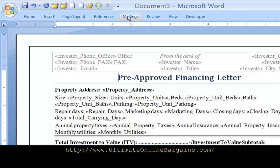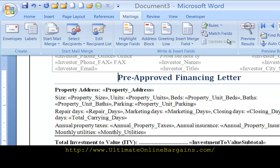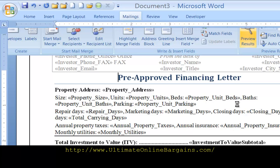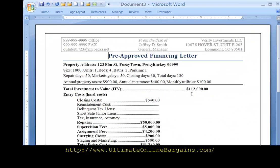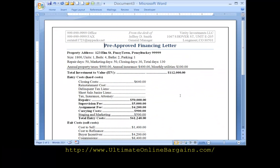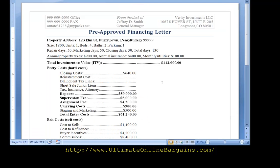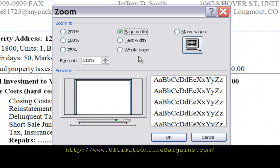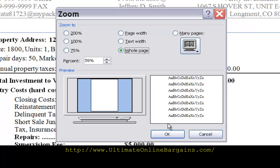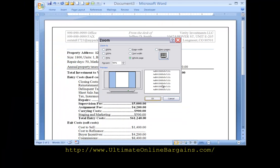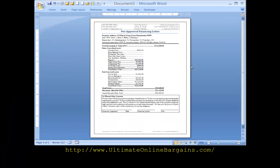Go back up to mailings, preview results.